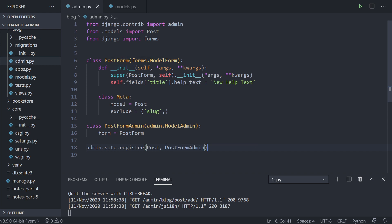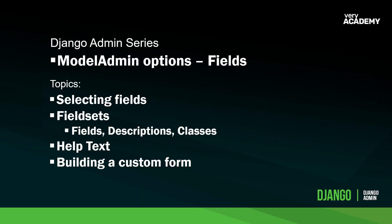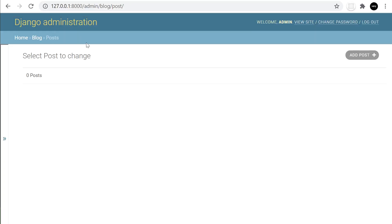We've covered the basics: selecting fields, looking at fieldsets to organize your admin area, help text, and building a custom form. Up next we'll look at filters — creating filters so we can filter our posts. We'll create some posts and then look for items within them, filtering out different posts we might want to search for.